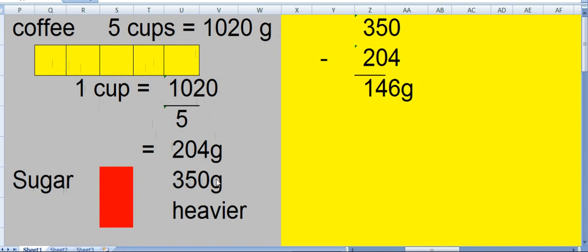Sugar is 350 grams, only 1 glass is given so there is no division. Which one is heavier now? 350 is heavier than 1 cup of coffee at 204. By how much? 350 minus 204 equals 146 grams. You can do this yourself, practice it yourself.